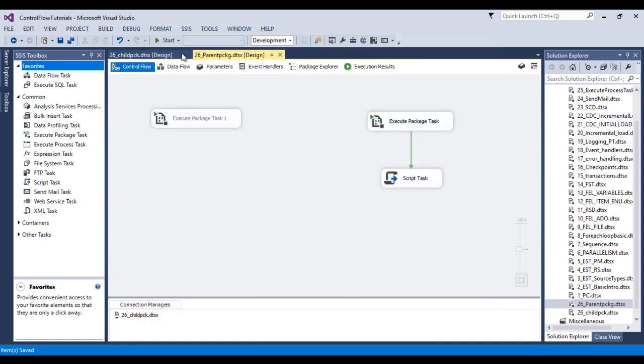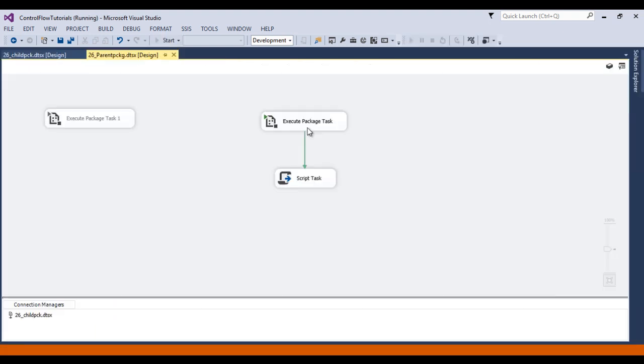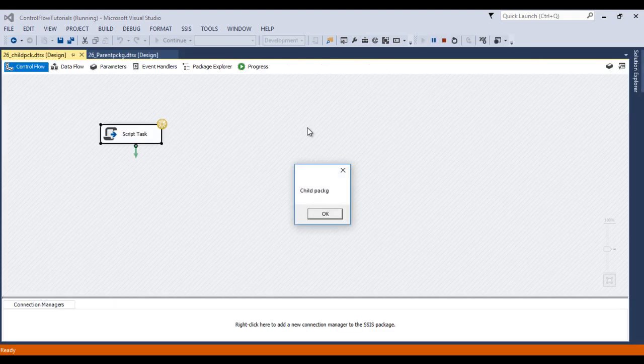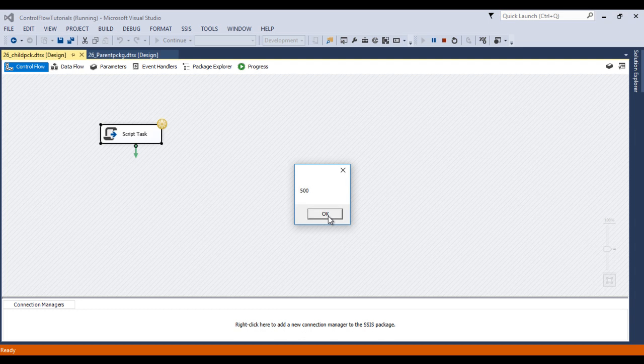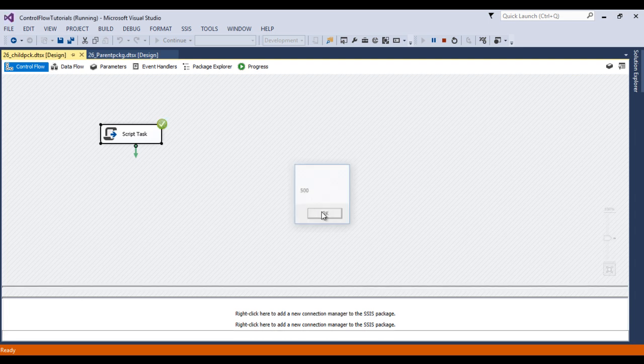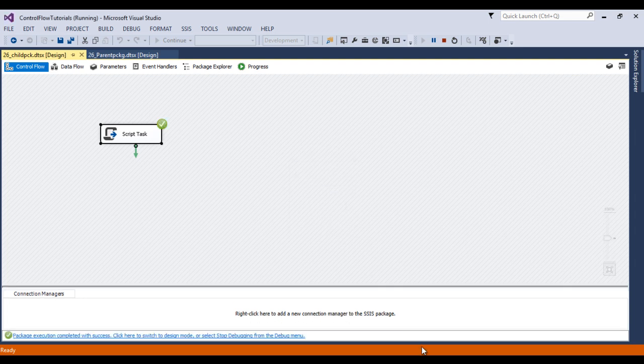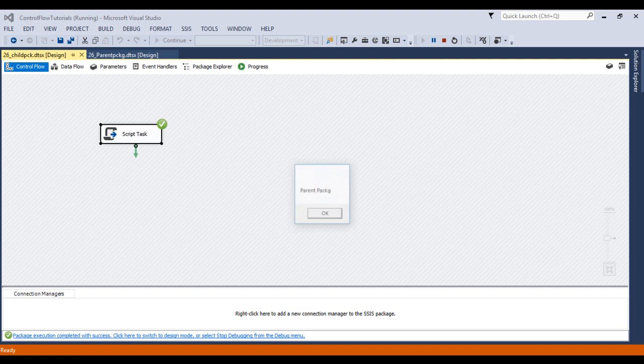Now we can save it and execute our package. So this is our child package, looks good. Click on OK. So here we are getting 500. Last time when we executed this package the value was 100, but this time 100 is overwritten by 500. Now click on OK. That is fine, this is our parent package.